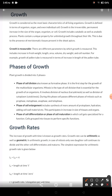We can also measure growth by the amount of increase in protoplasm, but it is a difficult task to measure protoplasm directly. So we use various parameters: fresh weight, dry weight, length, area, volume, or cell number to determine how much growth has occurred.